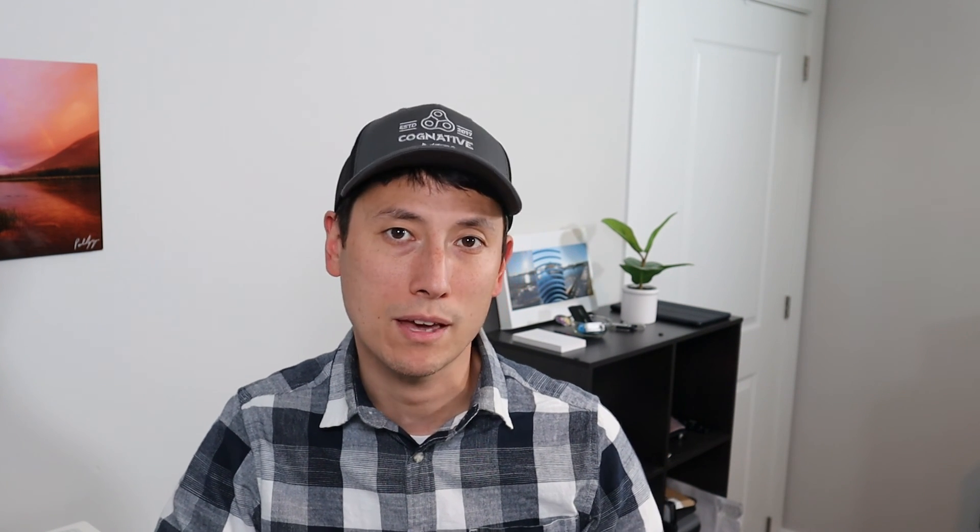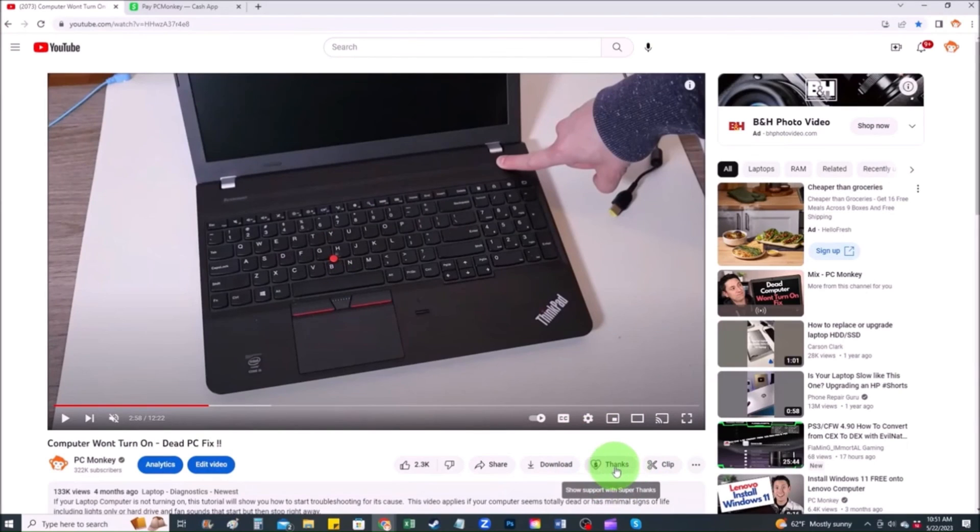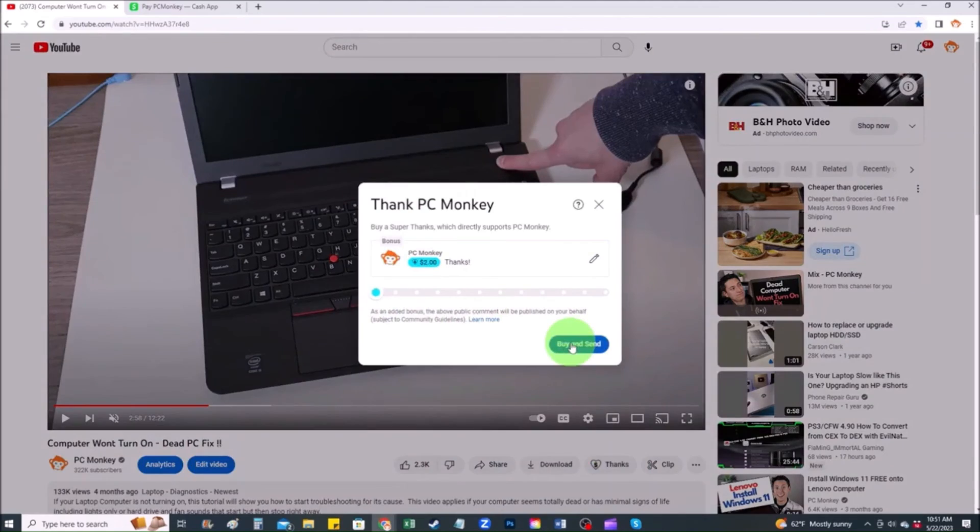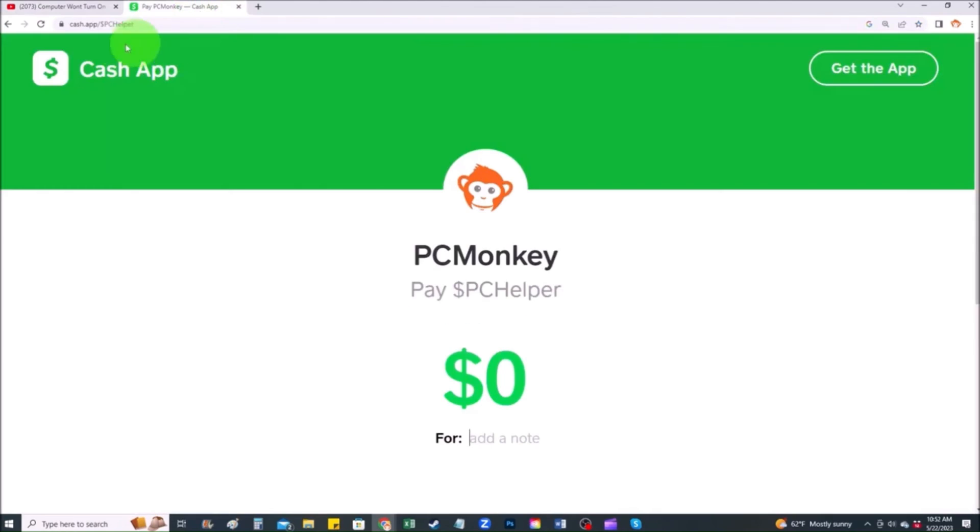And for those of you that want to support the channel a little further and leave a small donation, there's a couple different ways you can do that. First, right below the video to the right hand side, you'll see the super thanks button. You can click on that. You can select a tip amount here. Second way you can use your cash app. Find me at $PC helper. You can leave a dollar amount and you can even leave a little note. Thank you so much for watching guys. I look forward to seeing you on my next video.